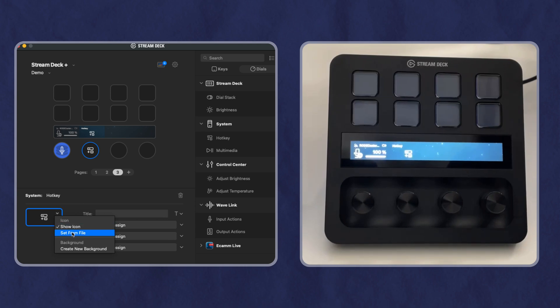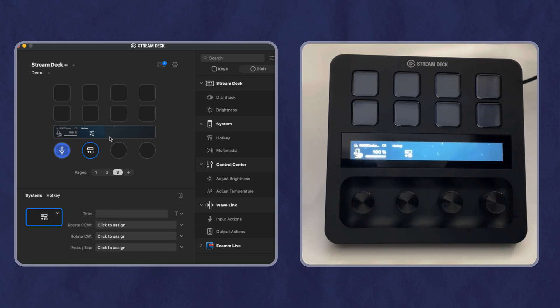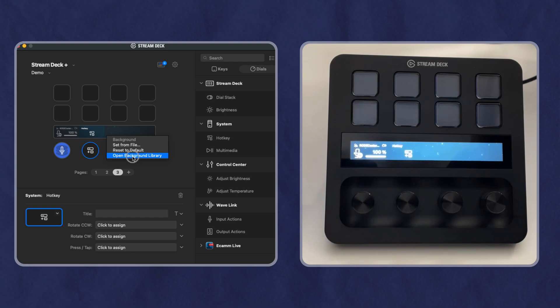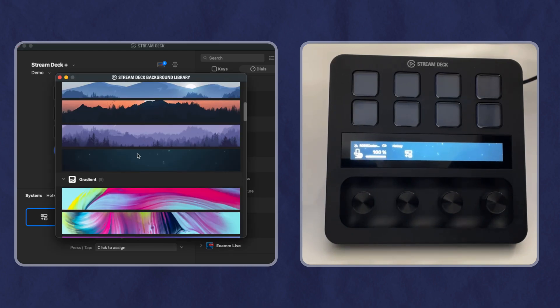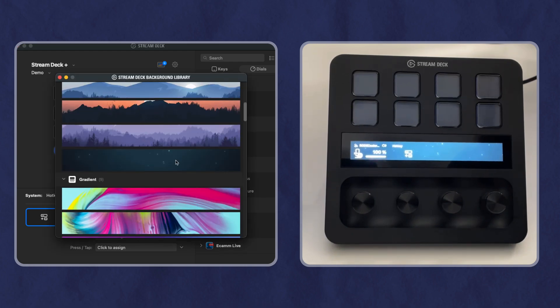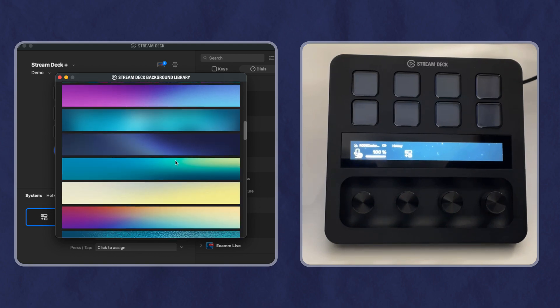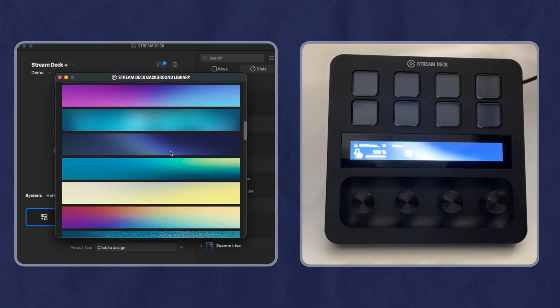I can choose from a file or I have the option to create a background. But if you want one uniform touch strip, you can open the background library or pick your own. And this is where, so I have the stars right now, but if I wanted to, I could change it maybe to something blue, something turquoise.